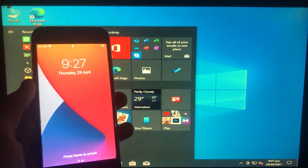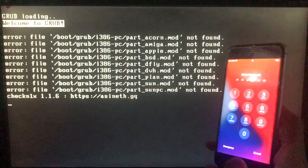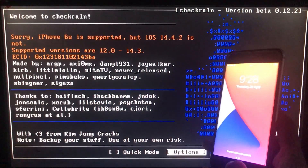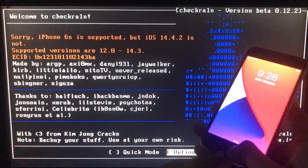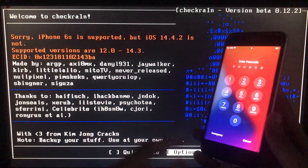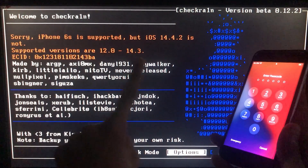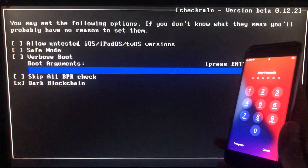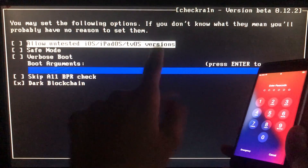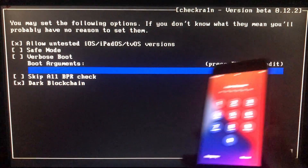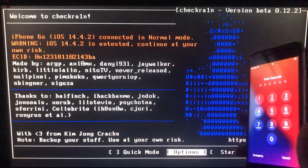After unlocking your iPhone you can also flash or reset it very easily. This is my iPhone running iOS 14.4.2 and it is passcode disabled. Connect your iPhone — as you can see it is connected. If you have iOS 14.4.2, 14.4.1, or 14.4, click on Options, then click on the first option which says 'Allow untested iOS version,' then click Back.